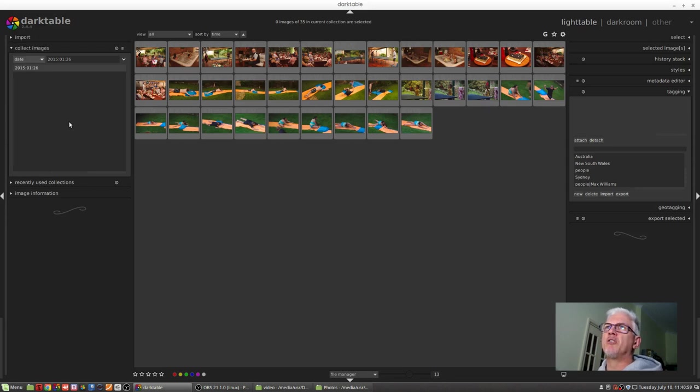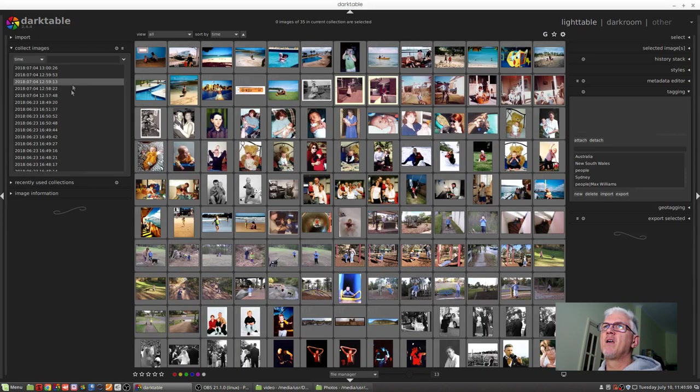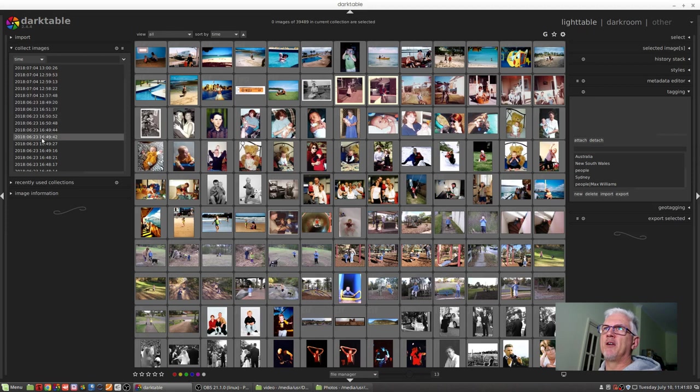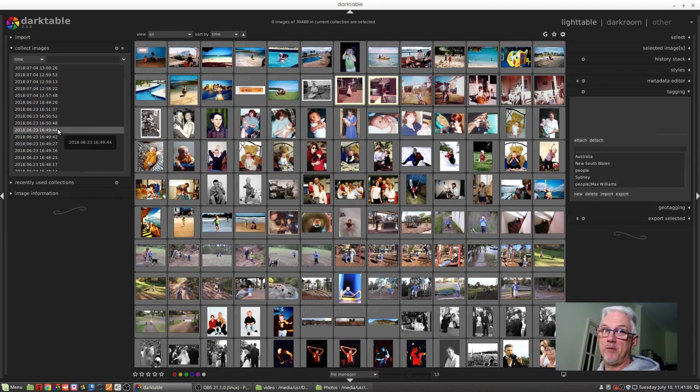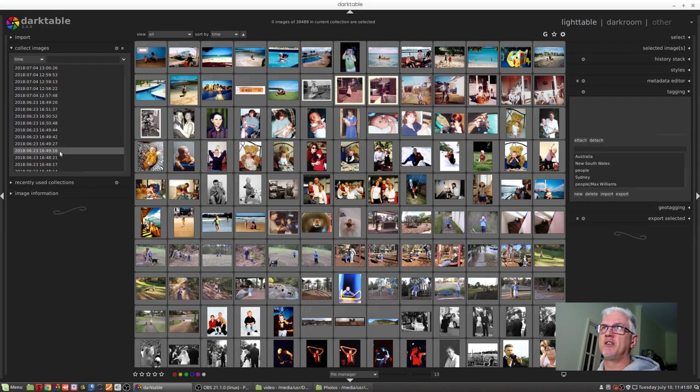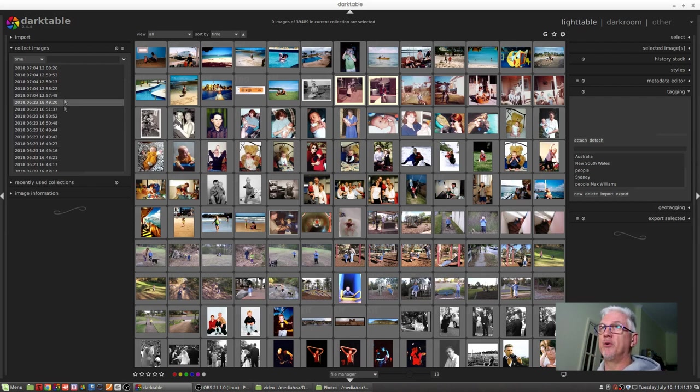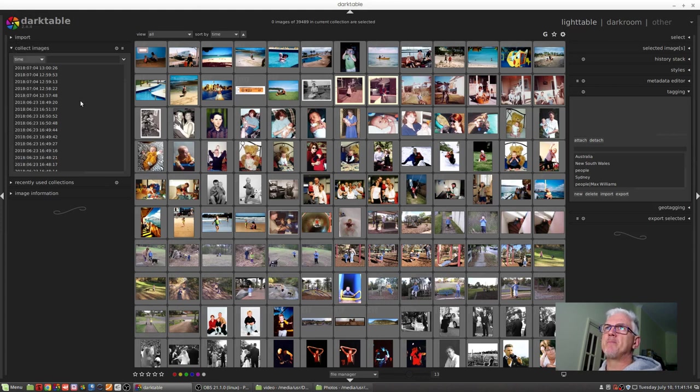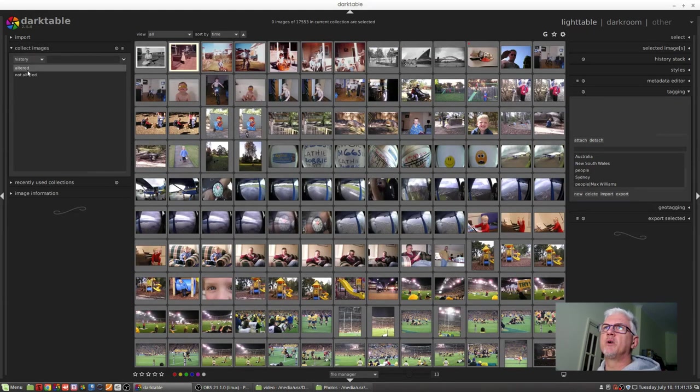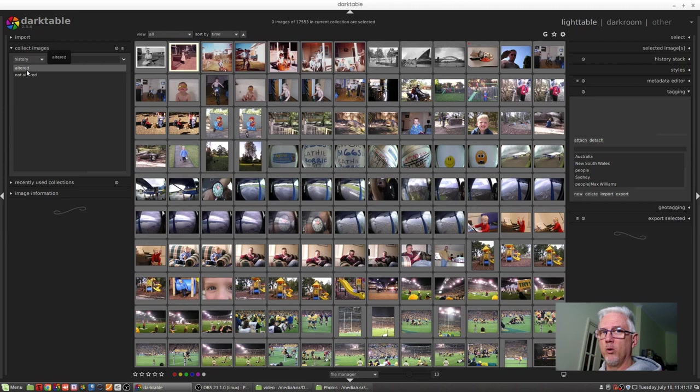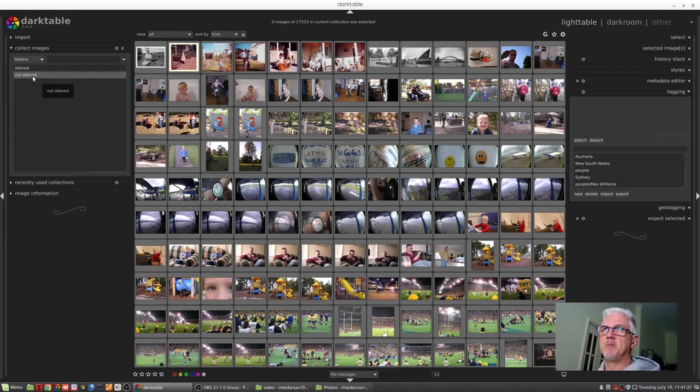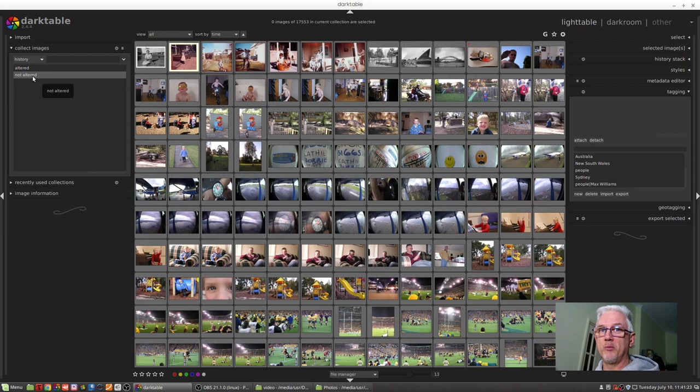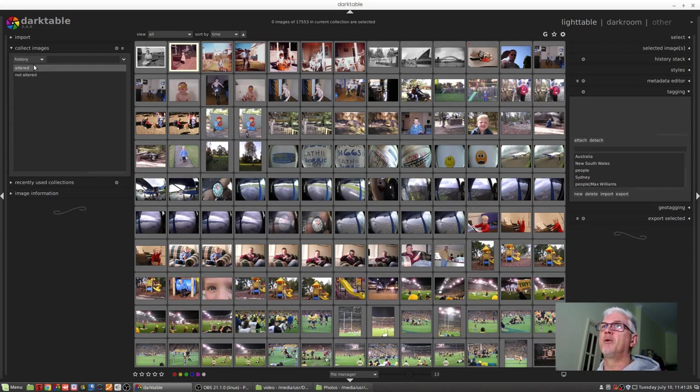We can go by time, and this will not only narrow it down to the day but also a particular time of the day, which means that each of these entries will reflect one image and one image only. We can go history. This will give us the choice to find images that have been altered in Darktable versus those images which are considered not altered, which means they've just been imported and had nothing else done to them.